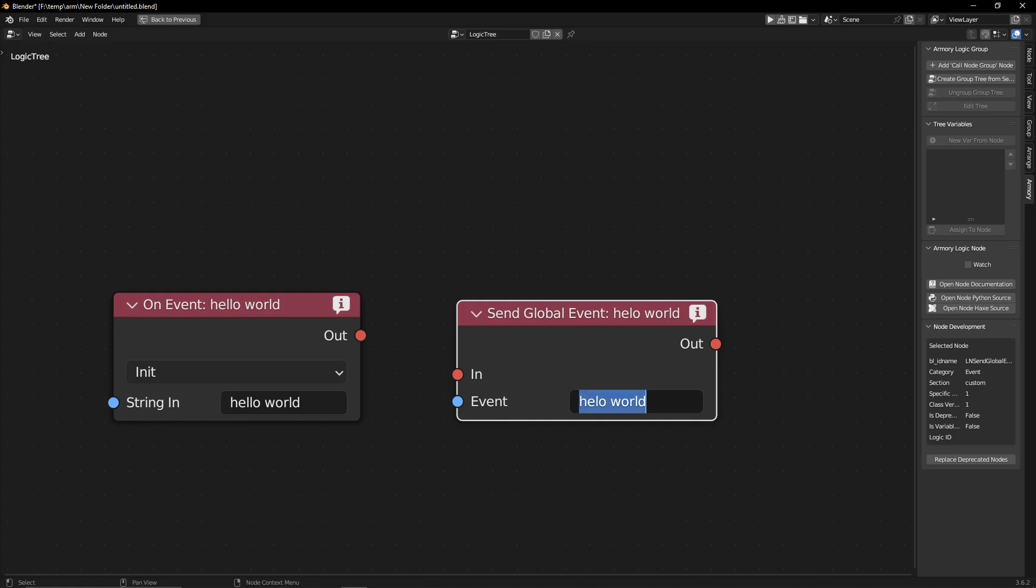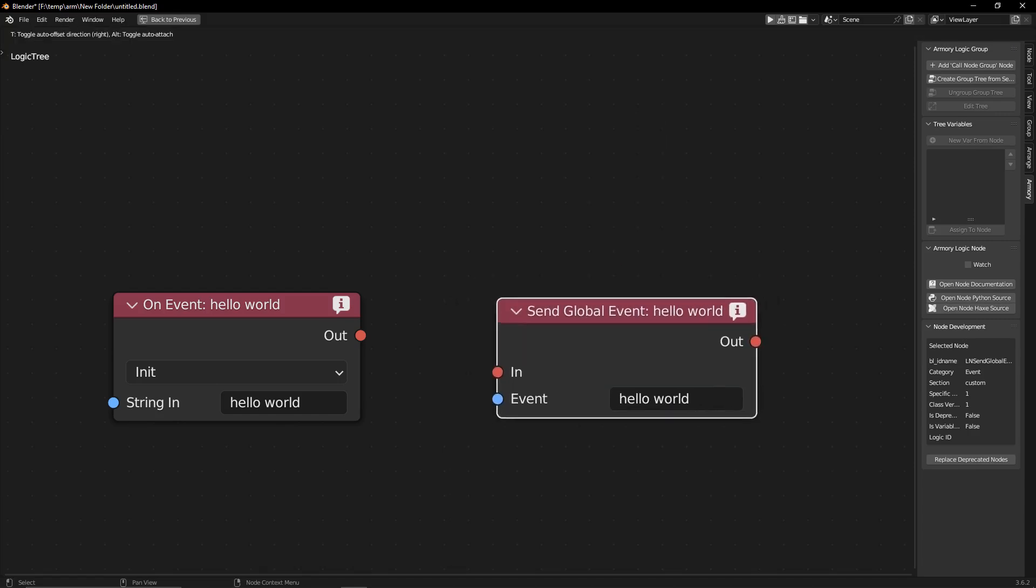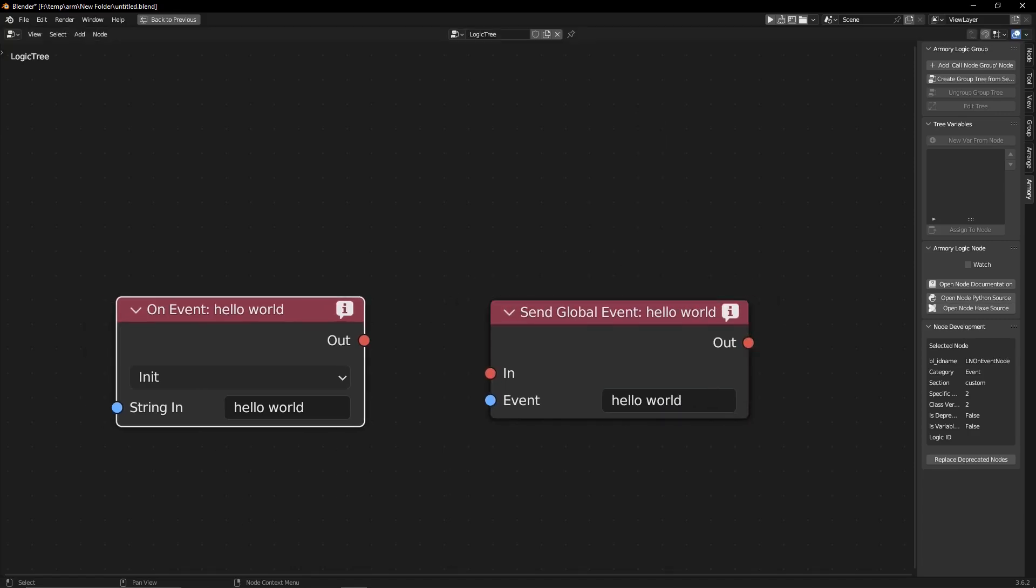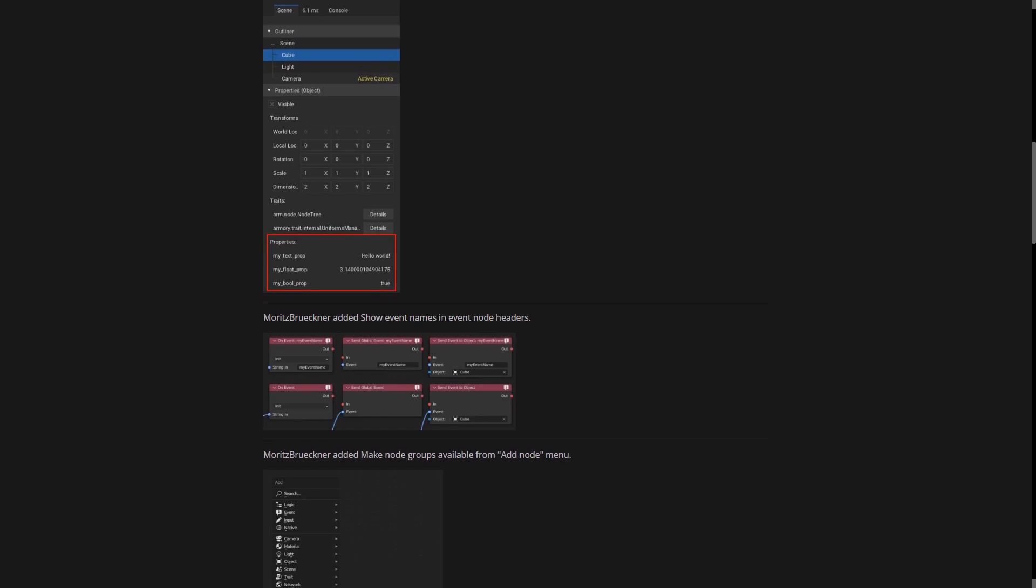Now it's much easier. It shows up on the actual node itself, so it's very clear what this event is about, what it's doing, what it's reading, what it's sending - much easier to understand.